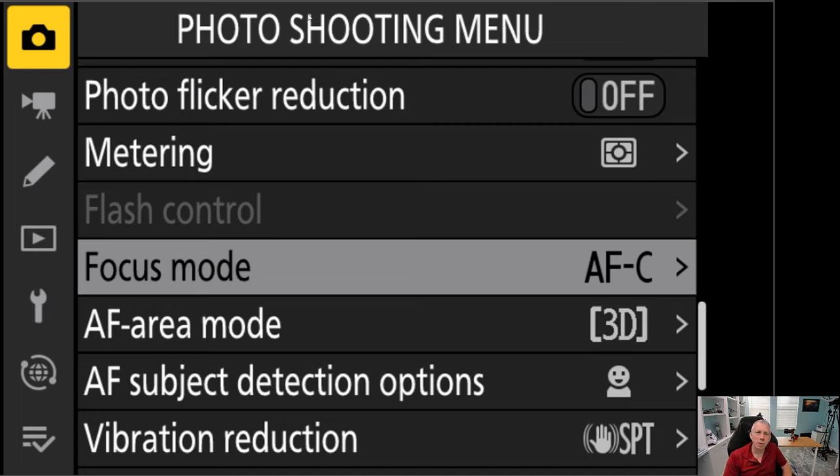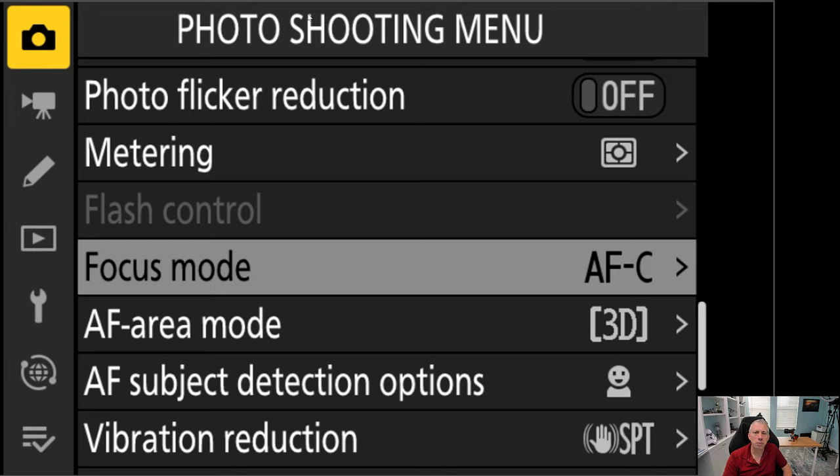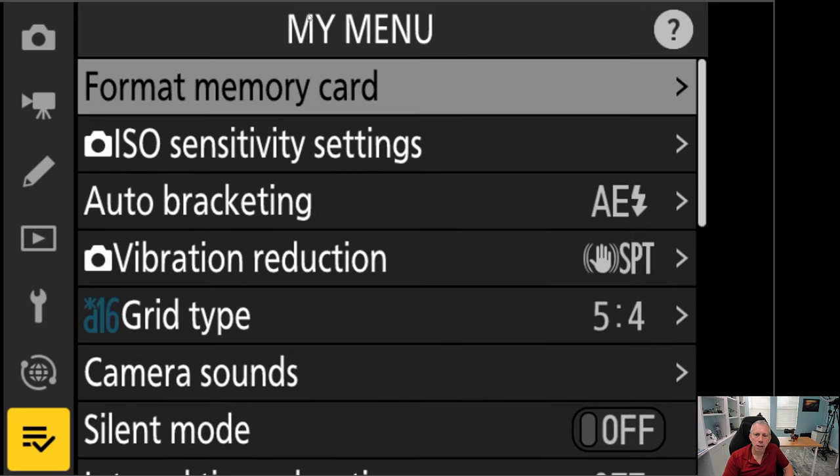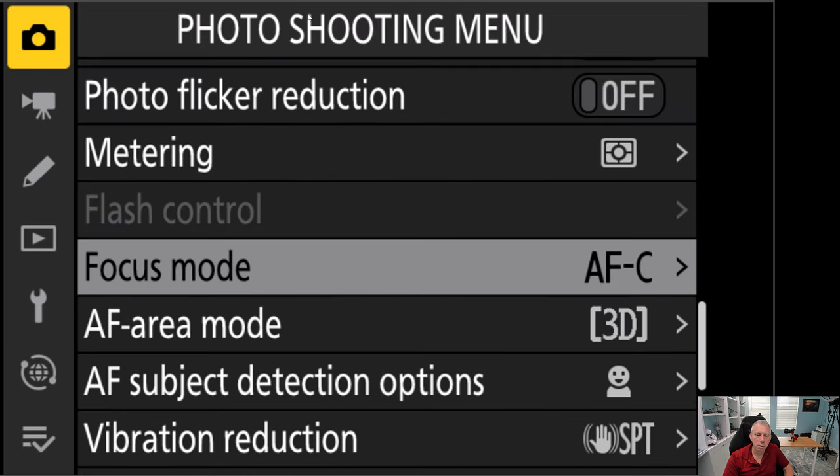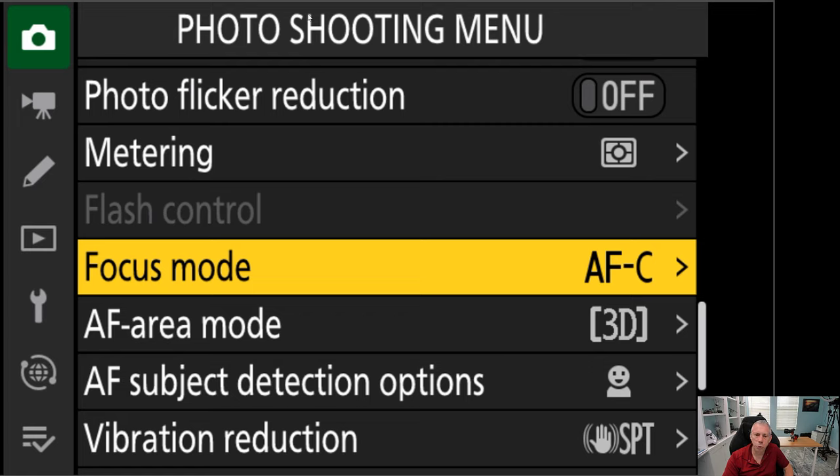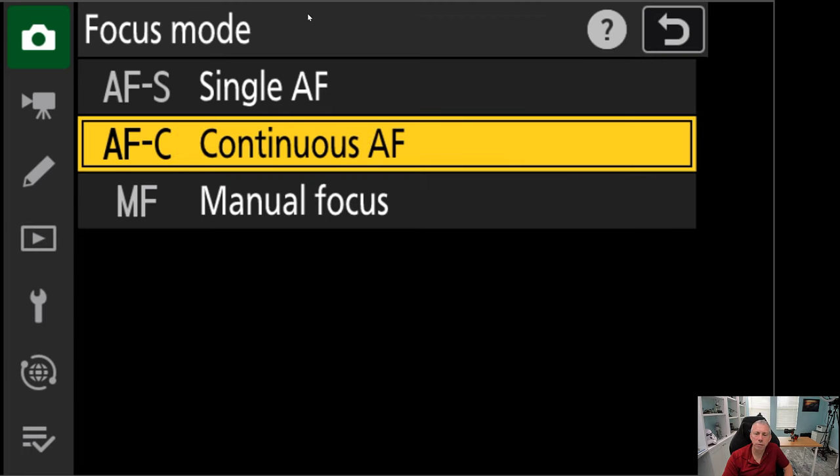We are here in the menu system of the Nikon Z9. Again, this is going to be pretty much the same for most of your Nikon cameras, especially the Z series and some of your DSLRs as well. If you go into the photo shooting menu and scroll down about three quarters of the way, you're going to see we have some very basic options here. First of which is focus mode. Basically, what the camera menu is asking you here is what focus mode do you want to use? You have three choices.